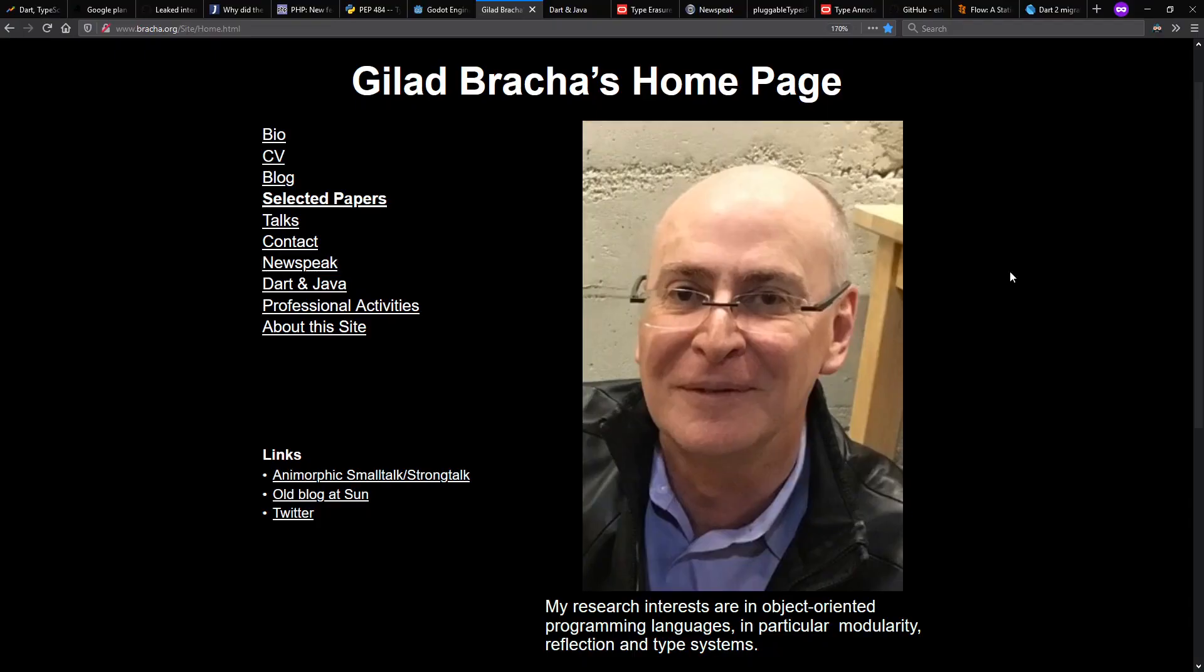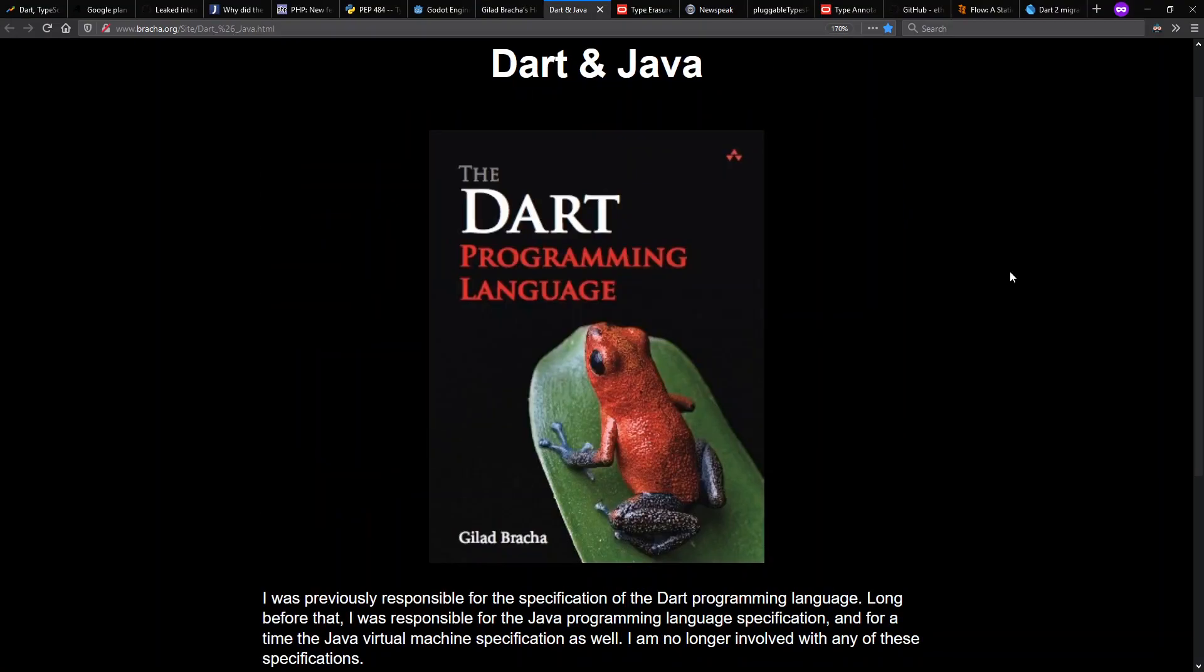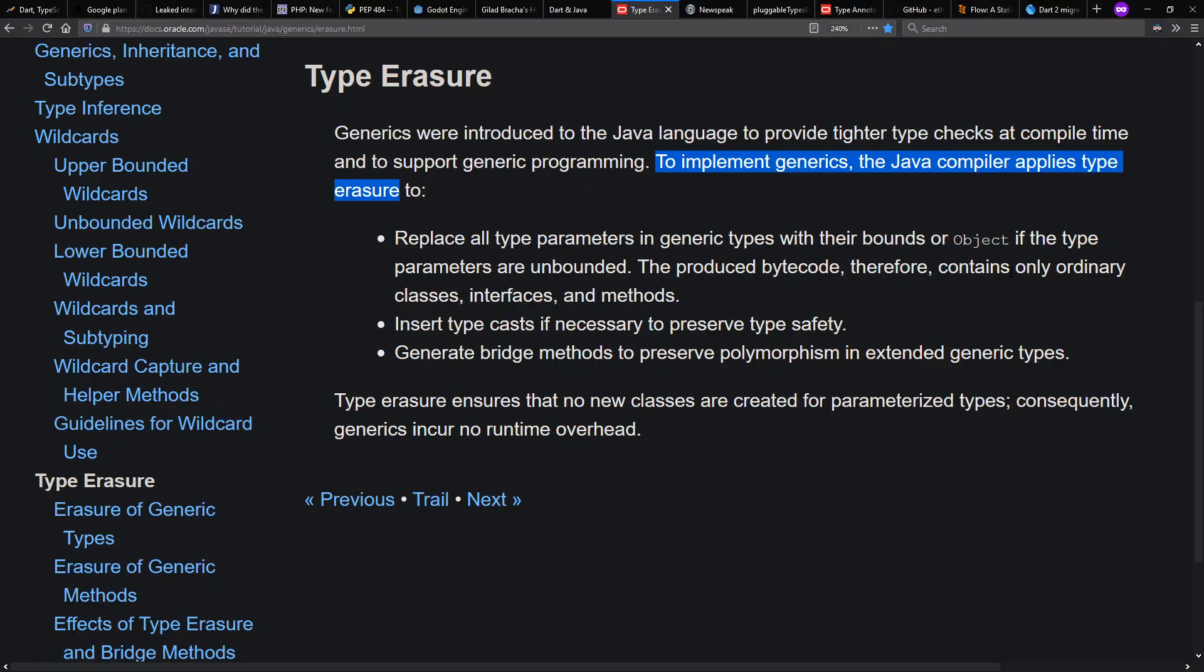Going back to Dart for a second, I want to talk about Gilad Bracha, who, among other things, was at times responsible for the specification of the Dart programming language, as well as the Java programming language. Java 5, which came out in 2004, included support for generics.